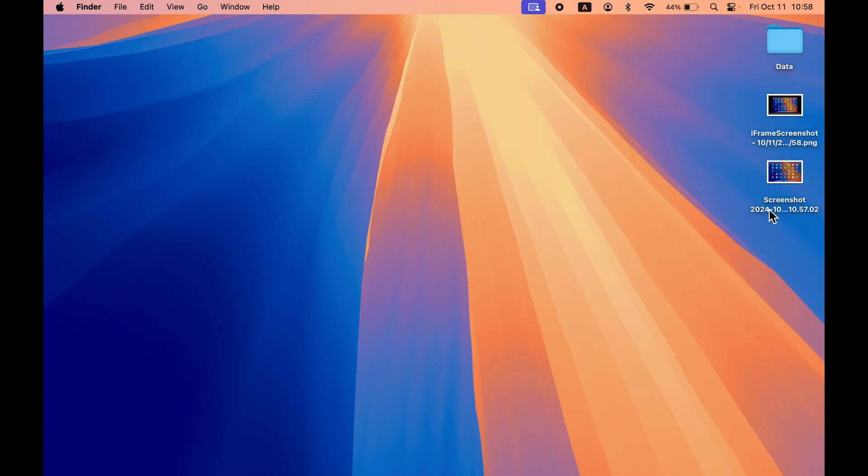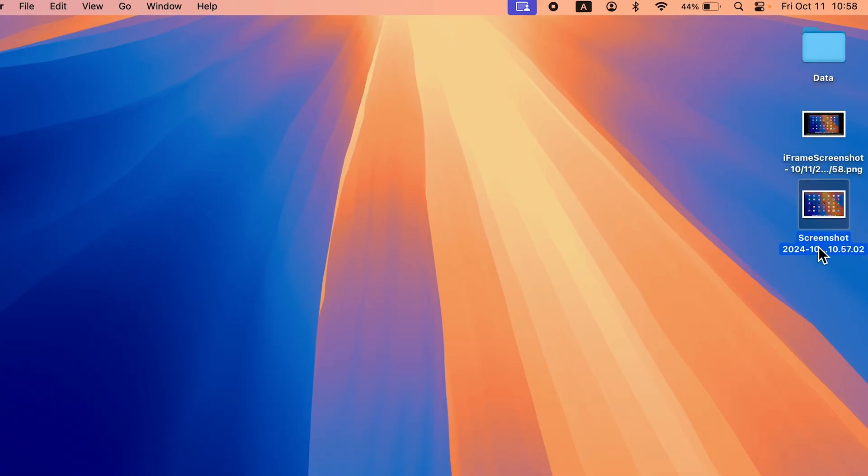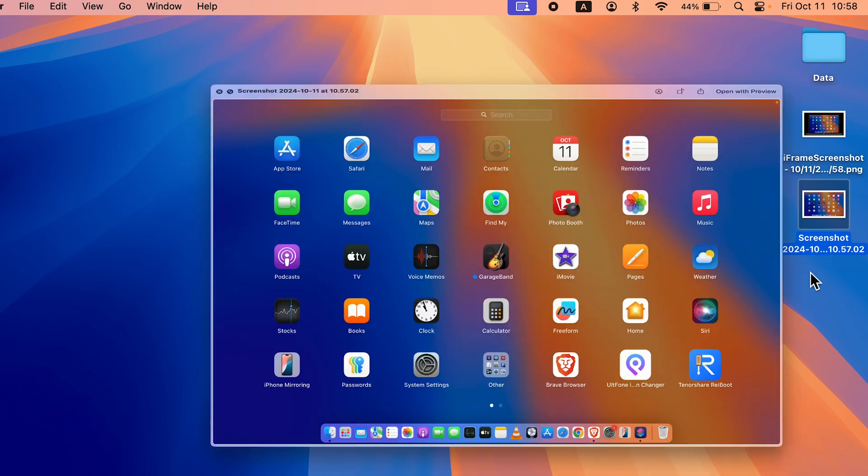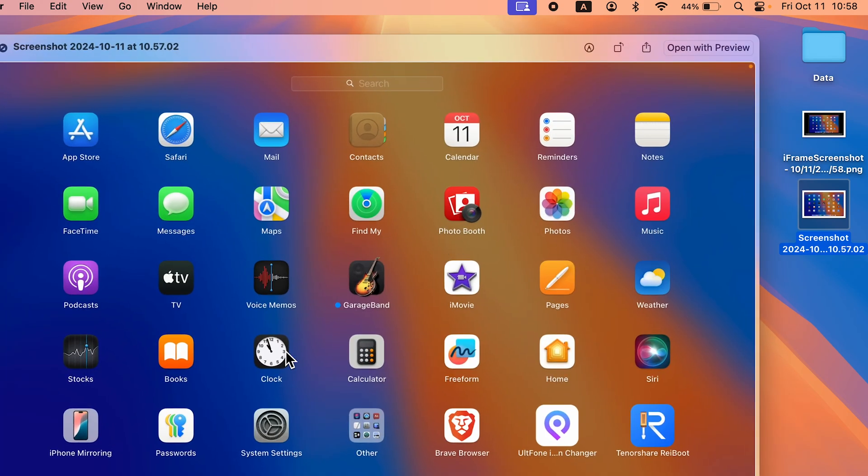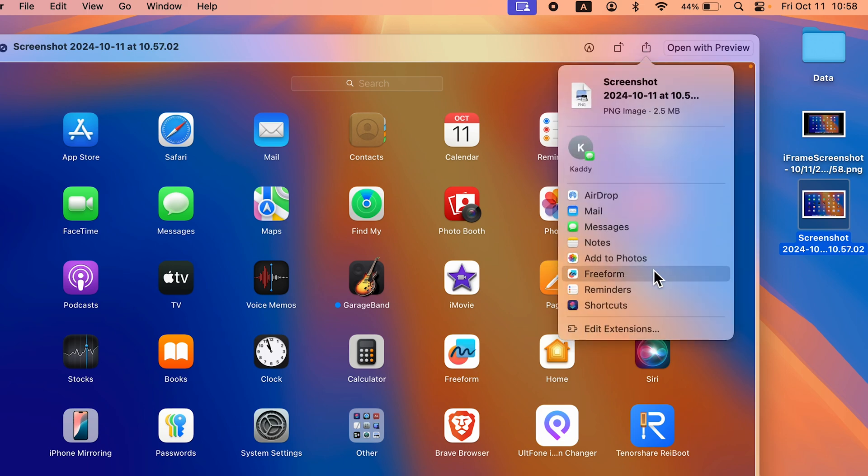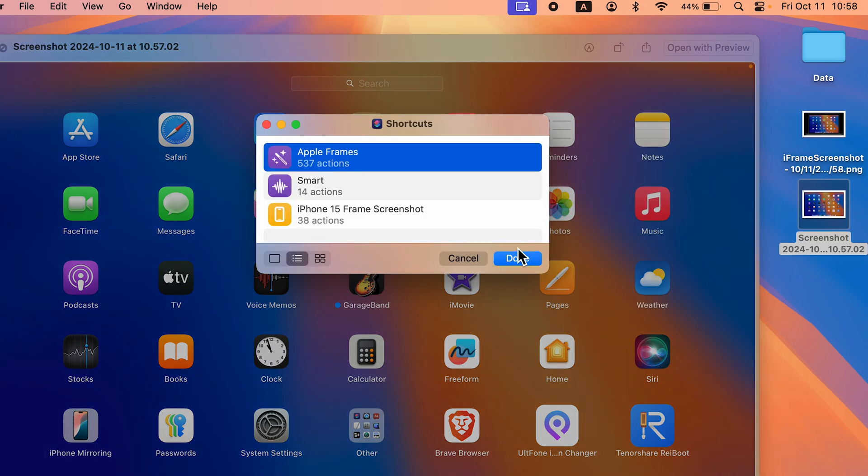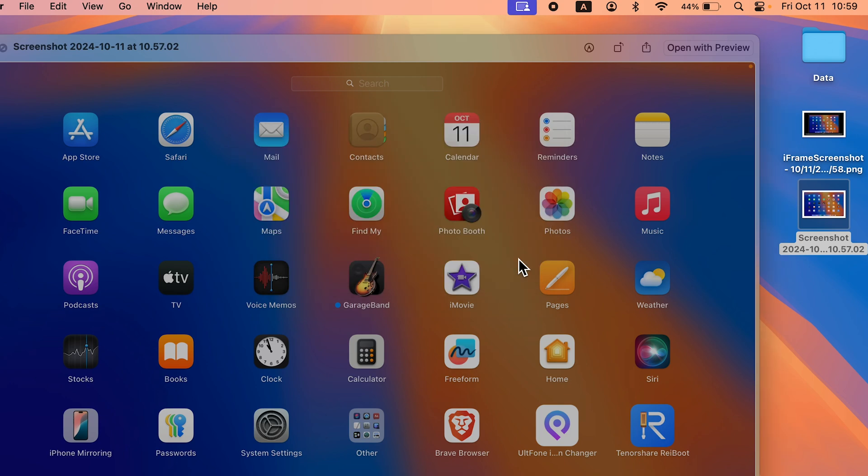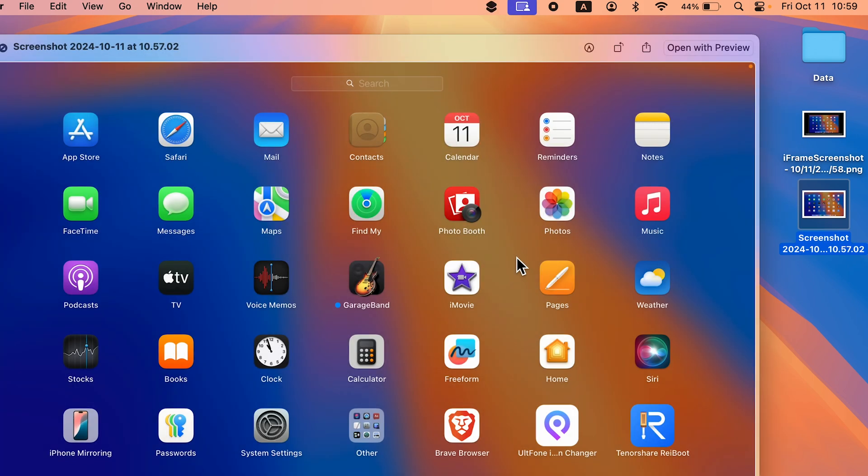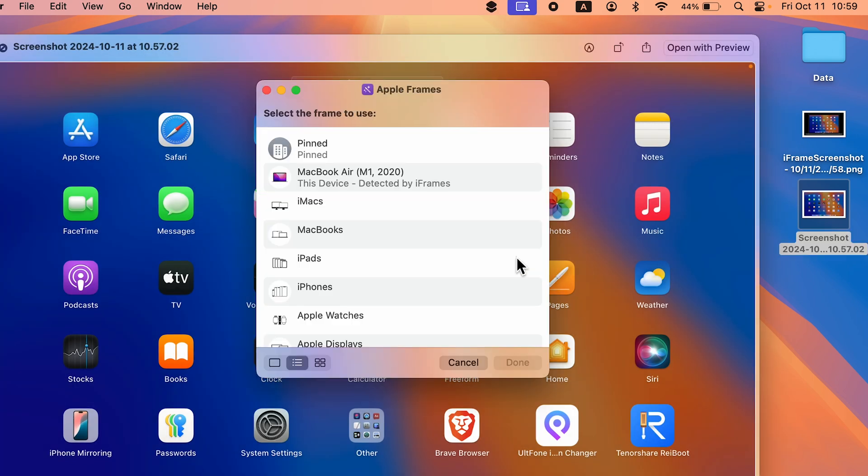Let's take another example. If we want to add another frame, again select the image or screenshot and press the space bar. Go to share option, select Shortcuts again, select Apple Frames, select Done.